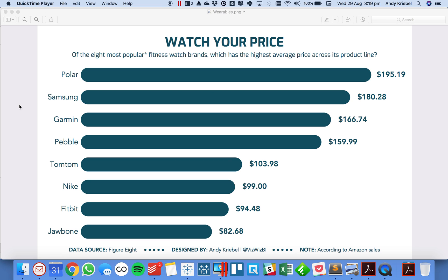In today's tip I'm going to show you how to make bar charts with rounded edges like this one I created for this week's Makeover Monday.